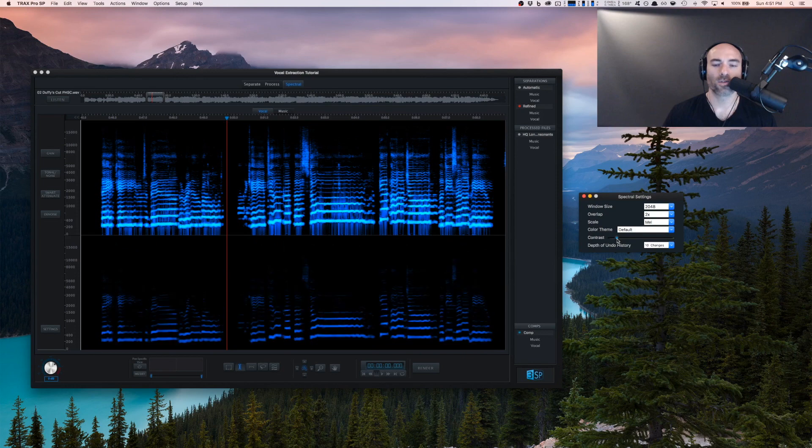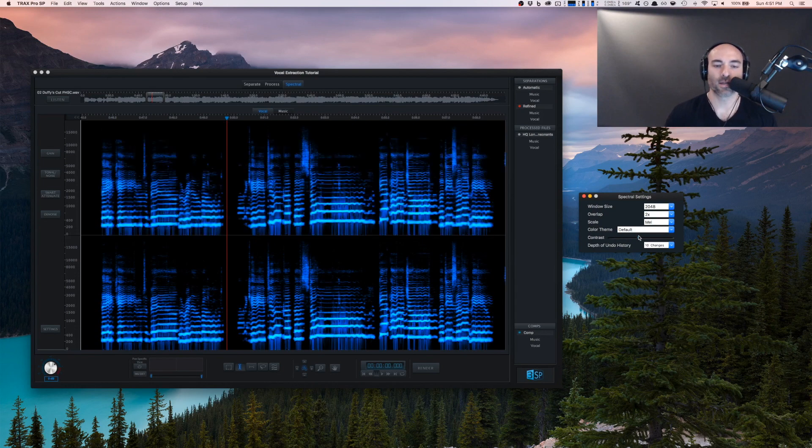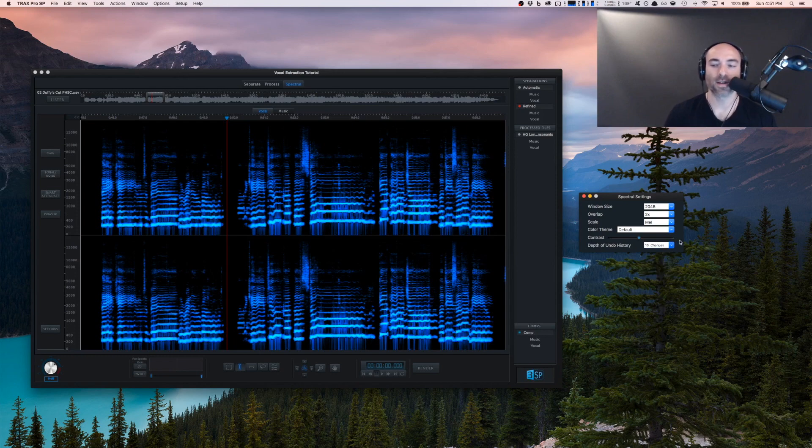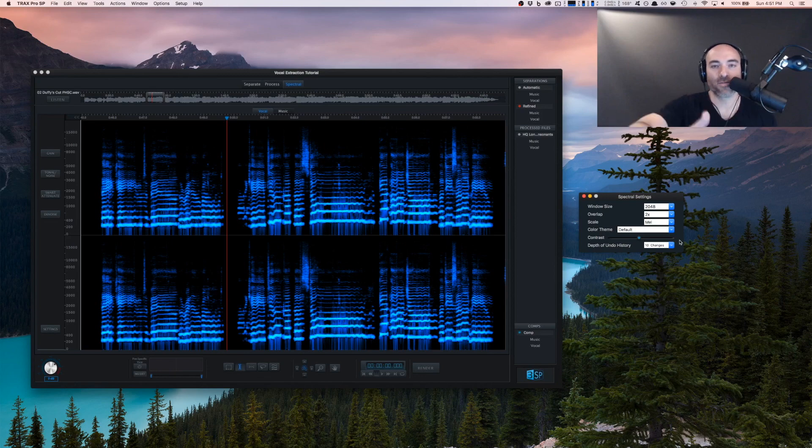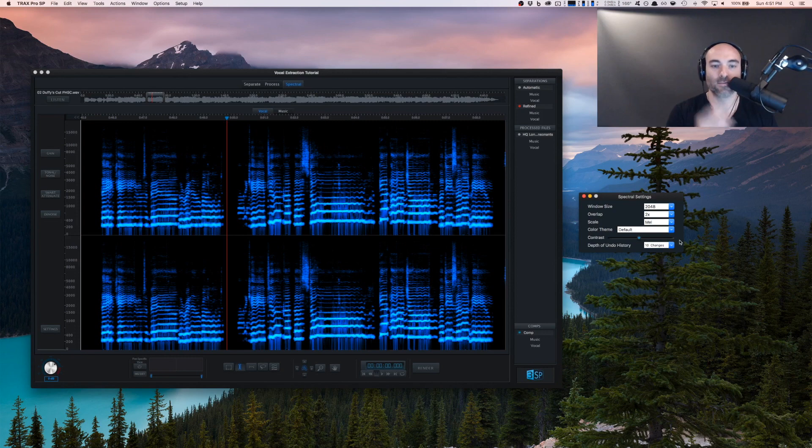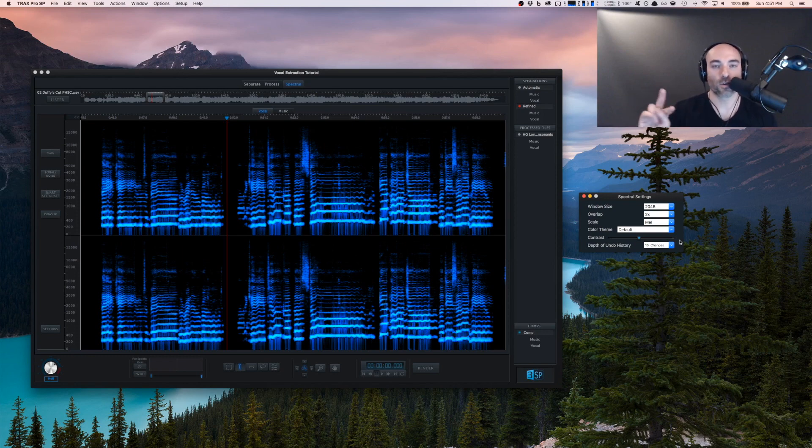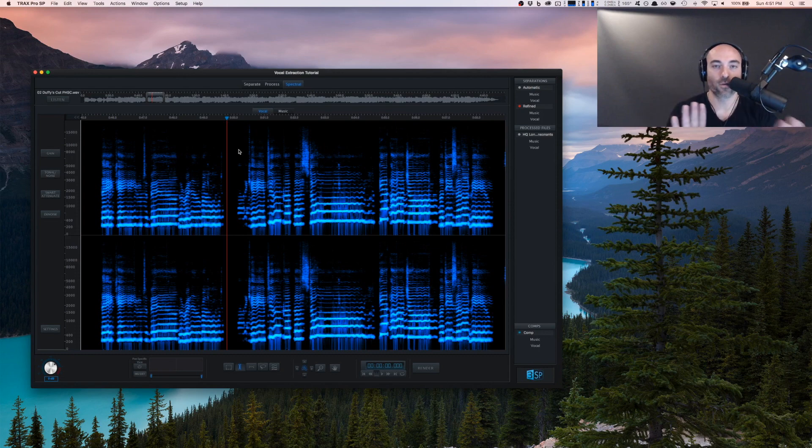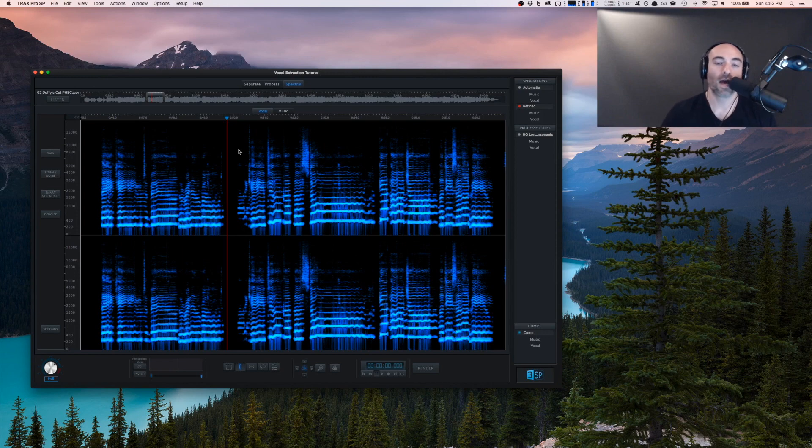Finally, the depth of the undo history. If I make five small edits, I can listen to it, then do command Z five times and listen to that, or shift command Z five times to come back. I can do these AB type listening tests. I'll show how we can use shift so we only have to do one command Z to AB test. The depth of undo history lets you control how far back in time you can go.